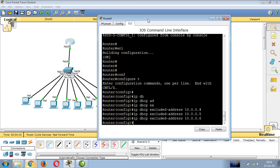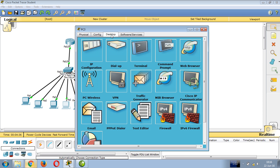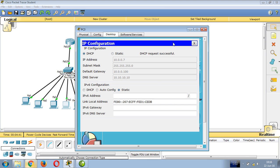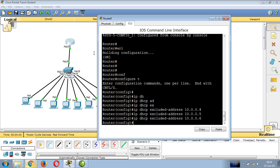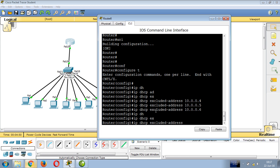Test the exclusion by opening a PC's desktop, going to IP configuration, selecting DHCP. Notice it skips the excluded addresses - if you excluded 4, the PC won't receive that IP. You can also exclude a range like 10.0.0.9.